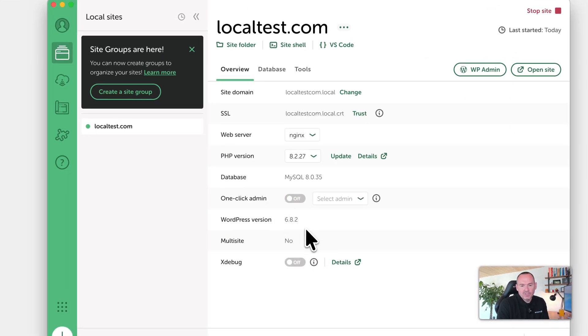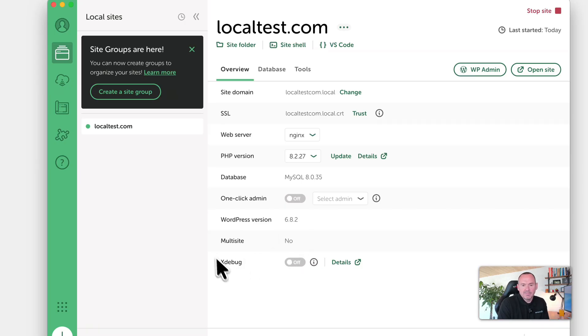It tells you whether it's multi-site, and you've got Xdebug. You can also, if you're a developer, get into the database.